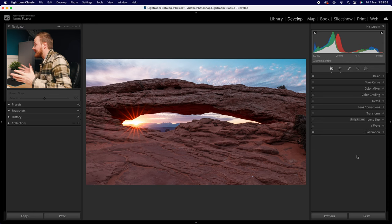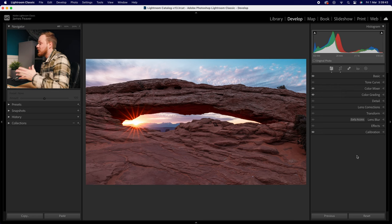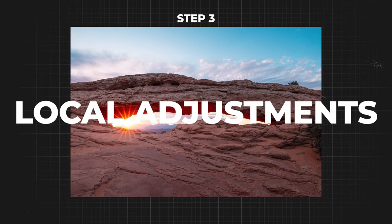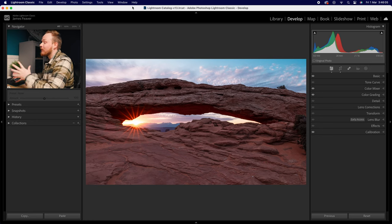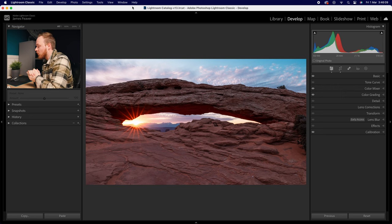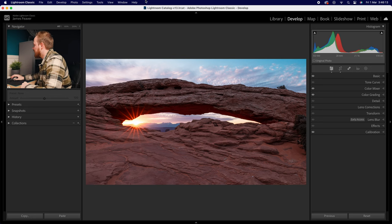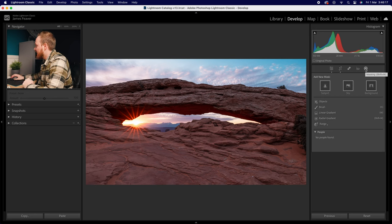Step three is masking, which is where your photo can really pop. Local adjustments let you highlight certain areas, darken others, or change color — anything you can do globally, you can now do locally to just part of your image. I'll create several masks for this image. First, I'll open the Masking panel on the right side and create a Radial Gradient centered on the sun, creating an elliptical gradient covering the arch and surrounding area.